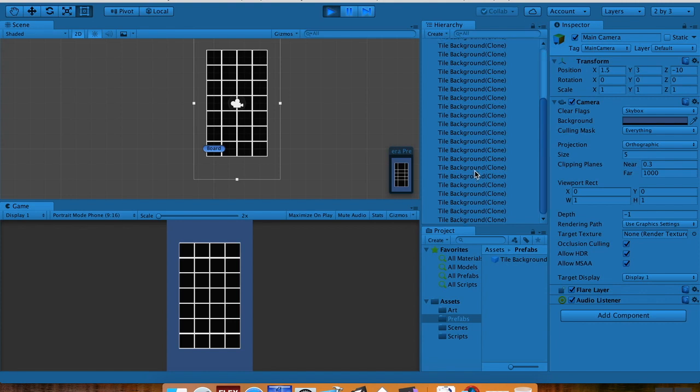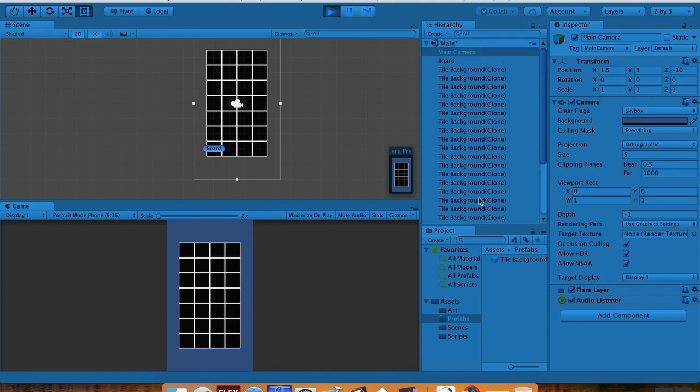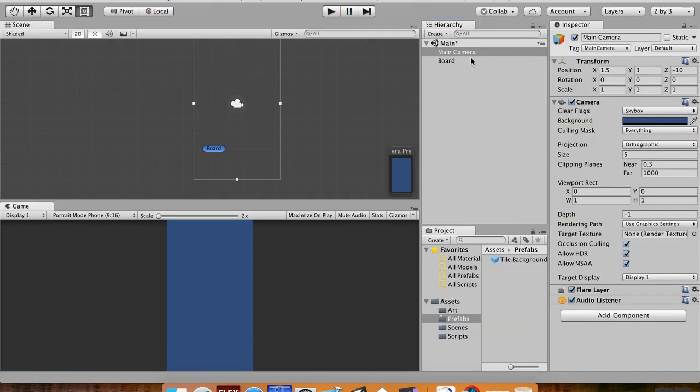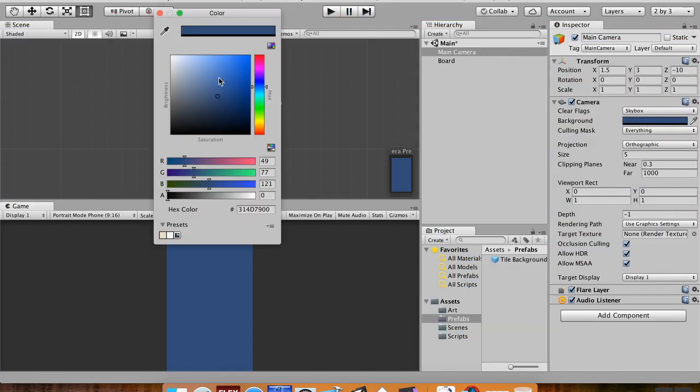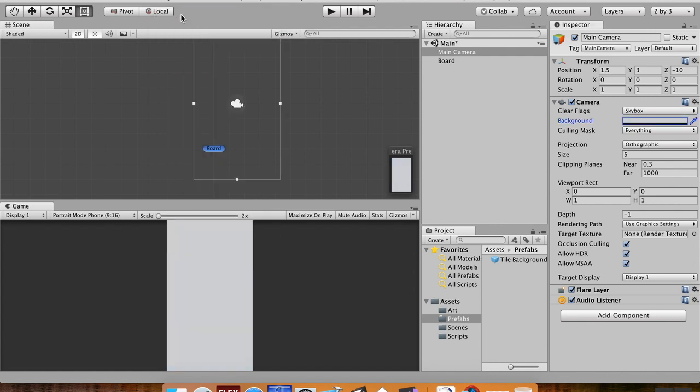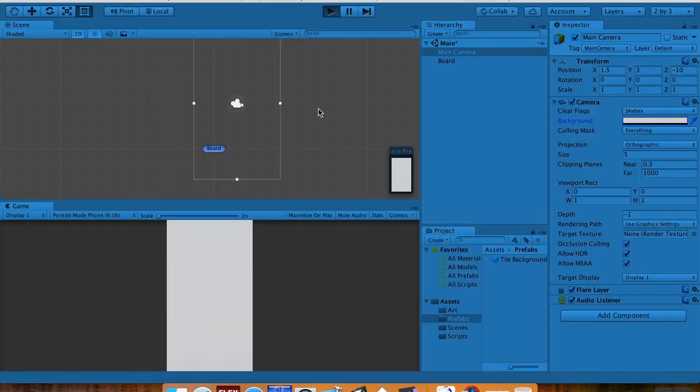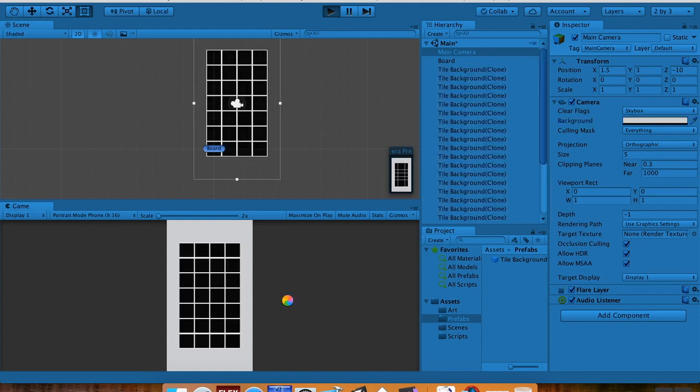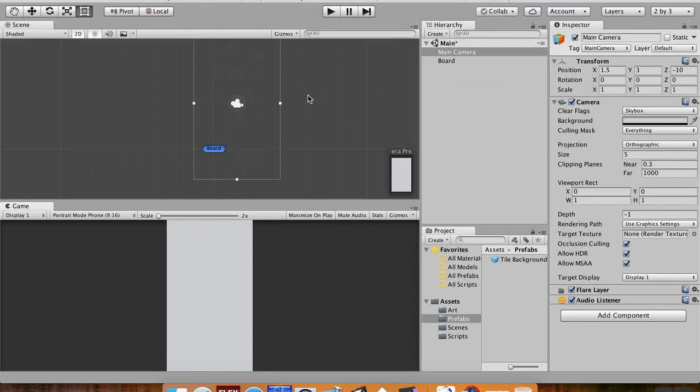This is kind of a mess because it's kind of all over here, but we'll talk about how we can fix that. One more thing I want to do really quickly here. I kind of hate this Unity blue background, so I'm going to choose something that's kind of like a gray to give me some contrast with my background. See how I like that. Yeah, that's not too bad.